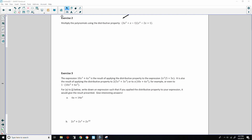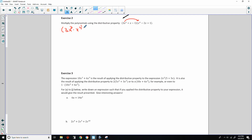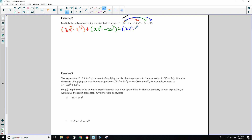Exercise 2: multiply the polynomials using the distributive property instead of the chart. Writing it all out first: 3x squared times x to the fourth, plus 3x squared times negative 2x, plus 3x squared times 1; then plus x times x to the fourth, plus x times negative 2x, plus x times 1.